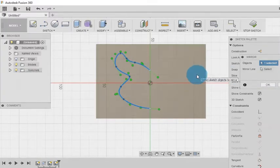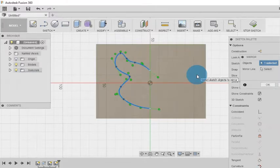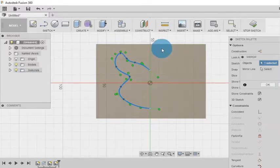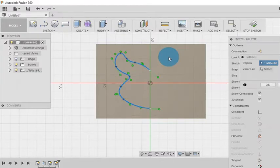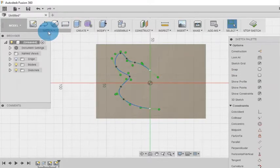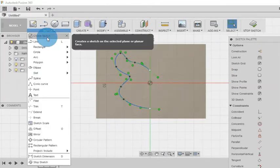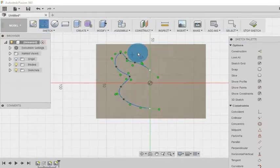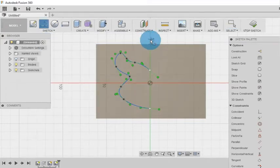Here I do not have any mirror line. So first of all I have to construct it. So I cancel this command and let me first draw the mirror line.